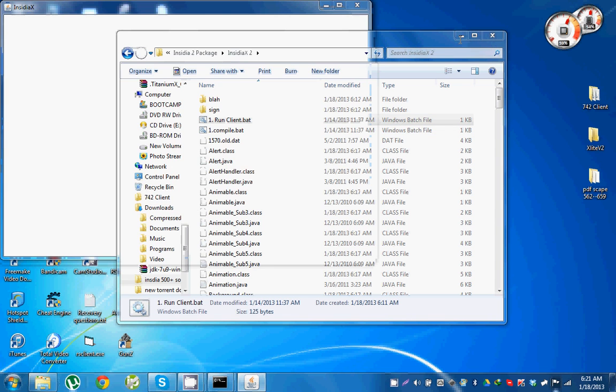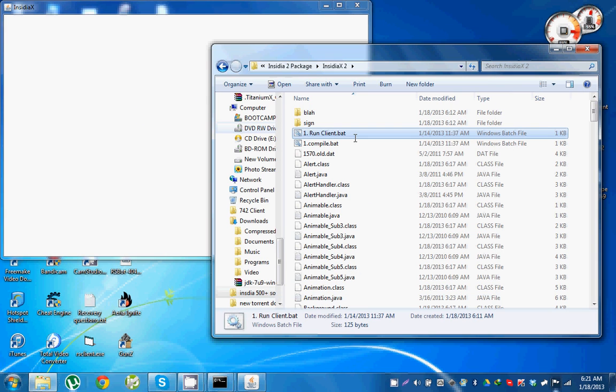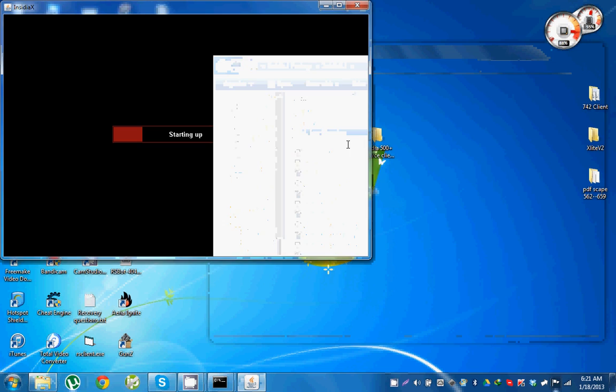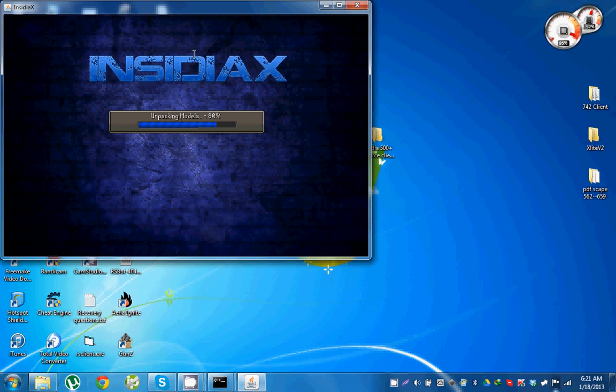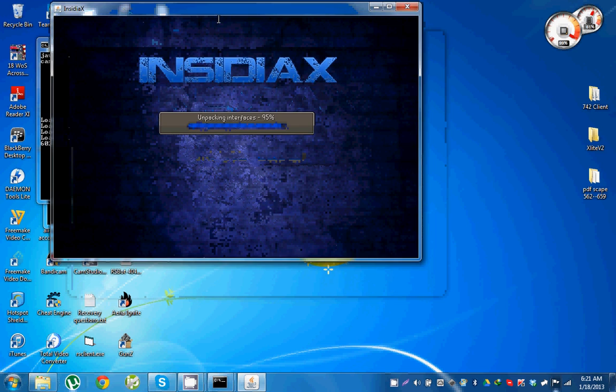Now your computer might lag a little bit but that's okay, that's normal. It's not a problem, it will get better in time. As you can see my CPU is hitting 96 right there.